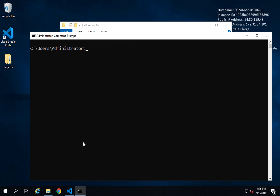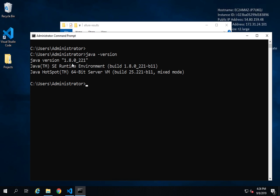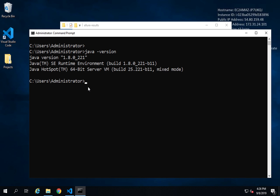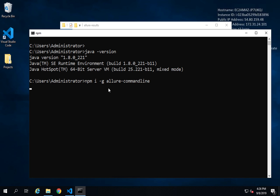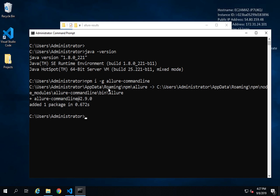Go to your command line and check your Java version by running java -version — you should get version 8 or above. If you do not have Java, I have separate videos for setting it up and will put the link in the description. Now I'll run the install command with the minus G flag: npm install -g allure-commandline. If you are getting any warnings that is fine — you should not get any errors.